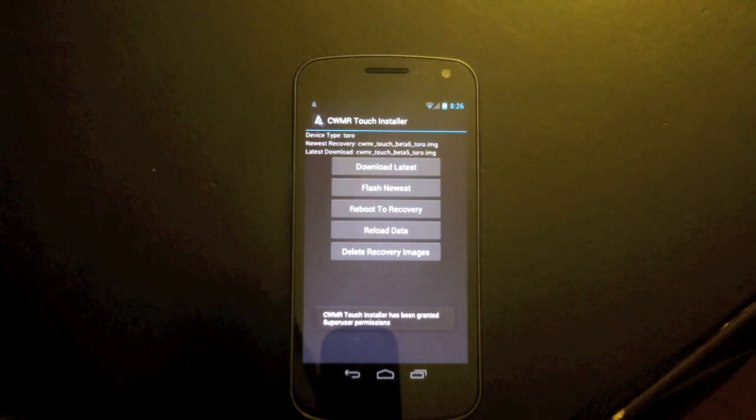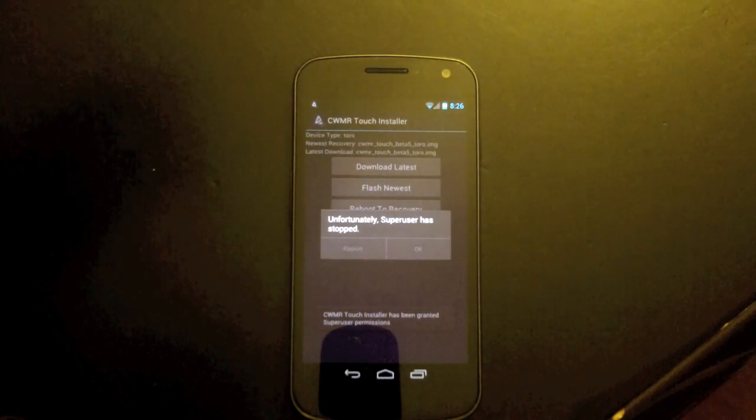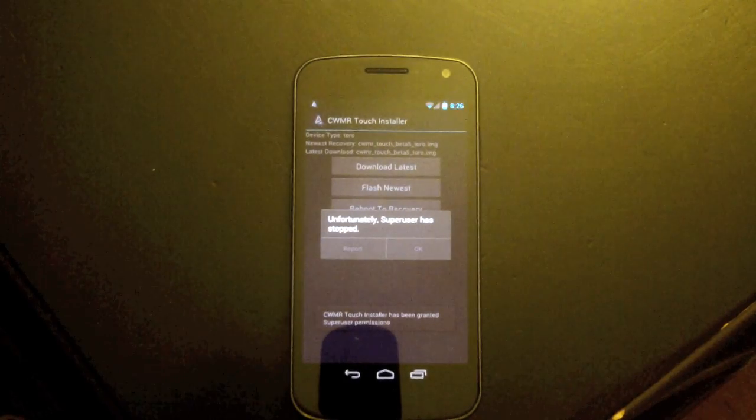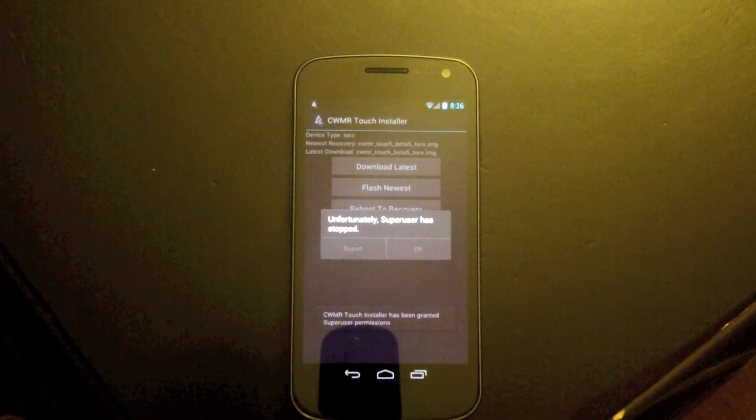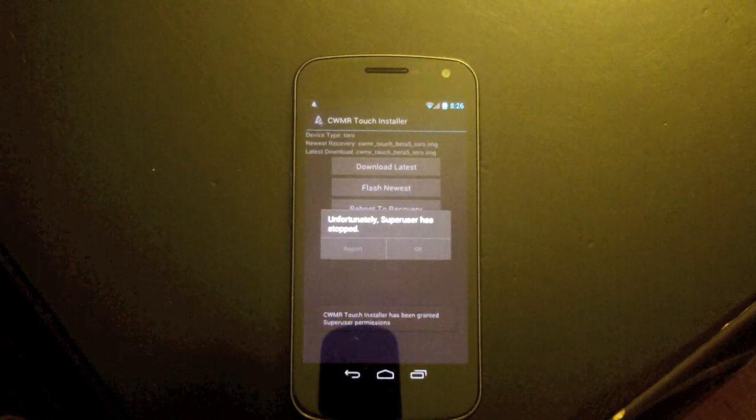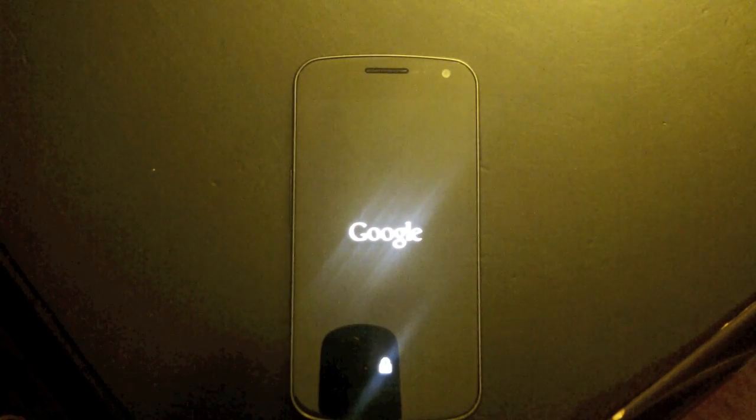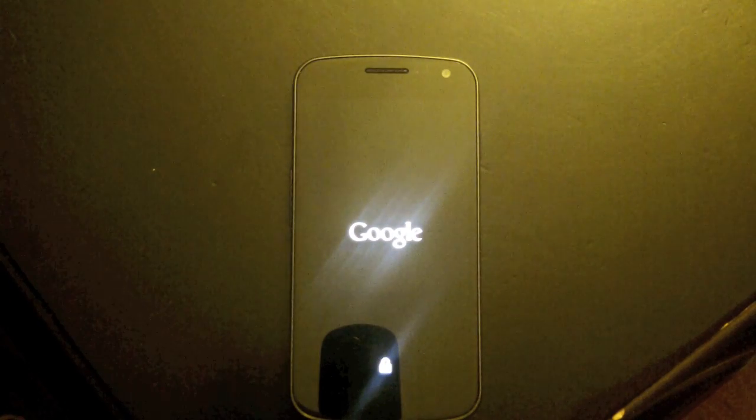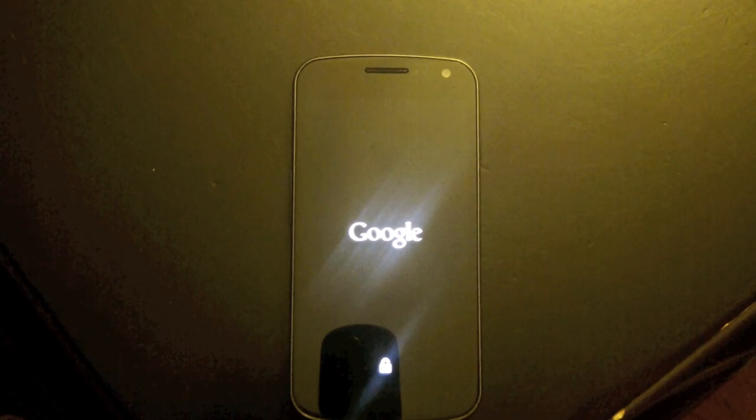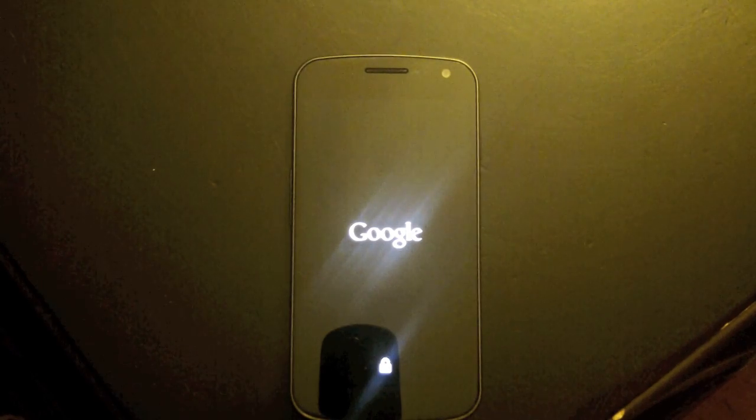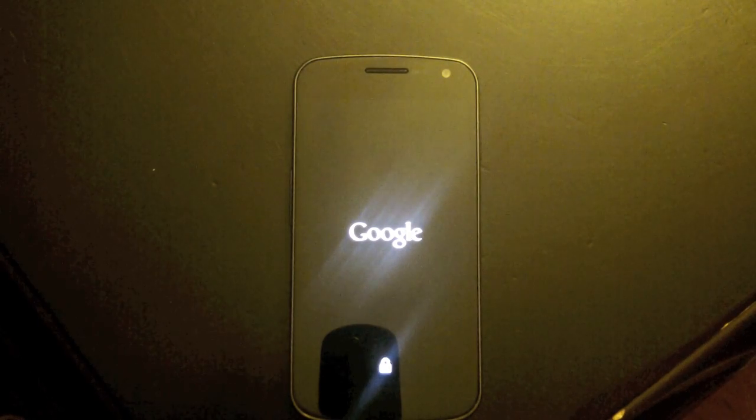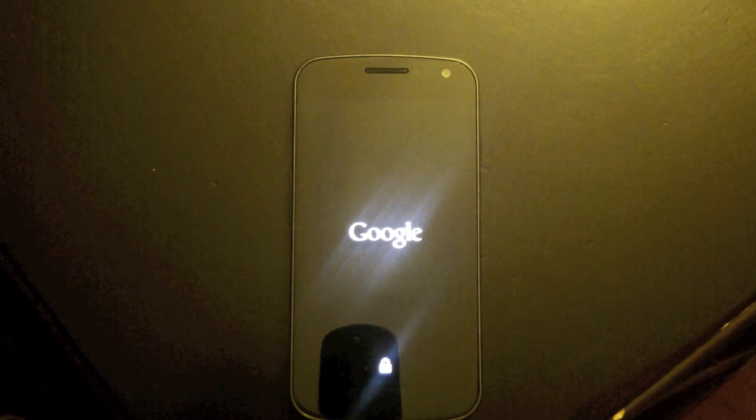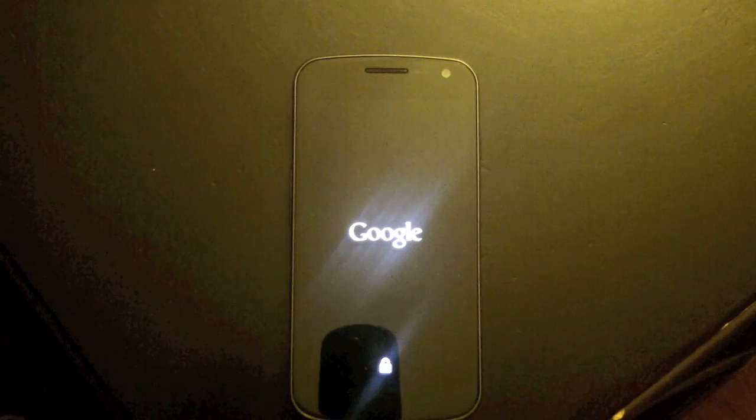So then we can hit Reboot to Recovery just to make sure it's all working properly, and sometimes Super User throws that little error when the reboot's thrown. It's okay. So as you can see, our Toro-based Galaxy Nexus is rebooting right now. Should drop us into Recovery here in just a moment.